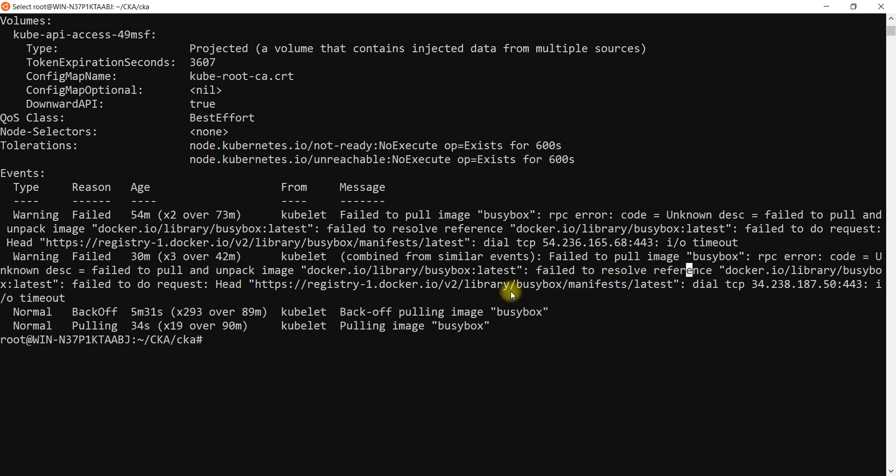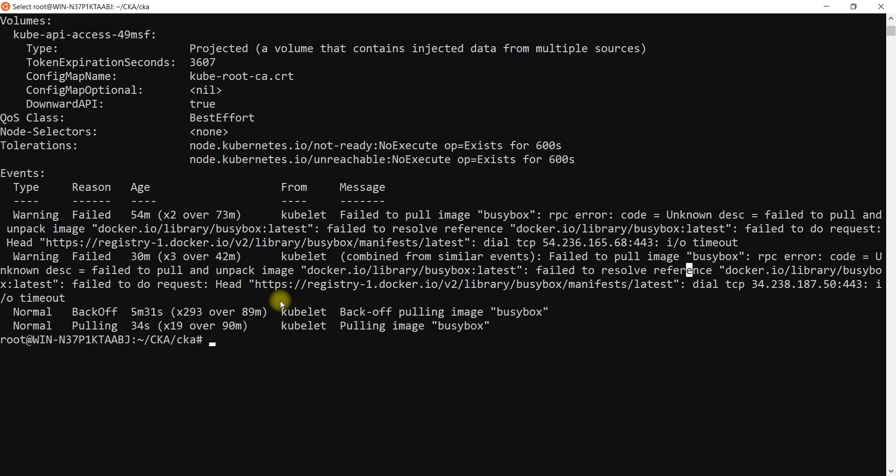When I go to my node, when I enable or when I give access to the internet gateway, I can pull that image. Otherwise, what you can do? Another scenario is we are not going to give the internet access to these clusters because it will have security issues.